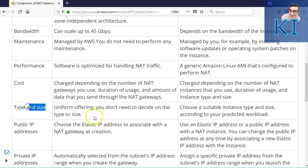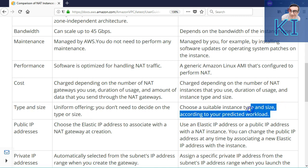Regarding type and size, with NAT gateway you don't have to choose anything — when you create it, it scales automatically based on the load. With NAT instance, as already discussed, you need to choose the size and take care of scalability yourself.